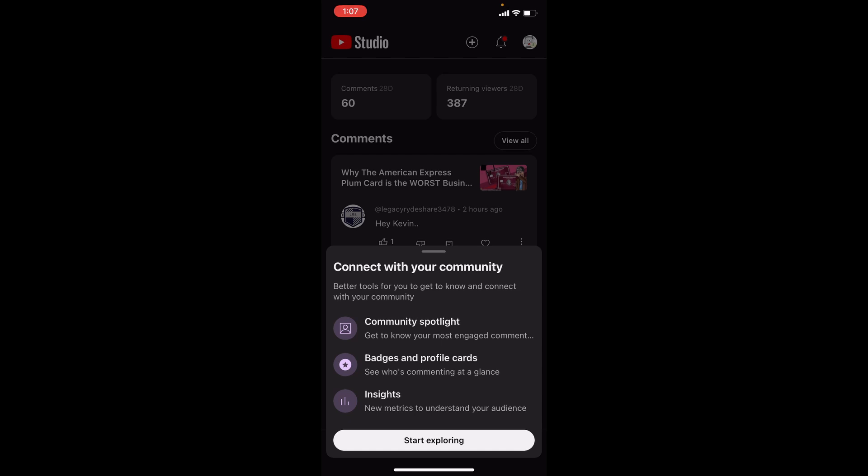As it says, you can connect with your community — better tools for you to get to know and connect with your community. There's a Community Spotlight to get to know your most engaged comments, badges and profile cards, see who's commenting at a glance, and insights. So this is going to be a little peek behind the curtain, which would have been a lot more impressive two years ago, I admit, but it's fun to see sometimes.